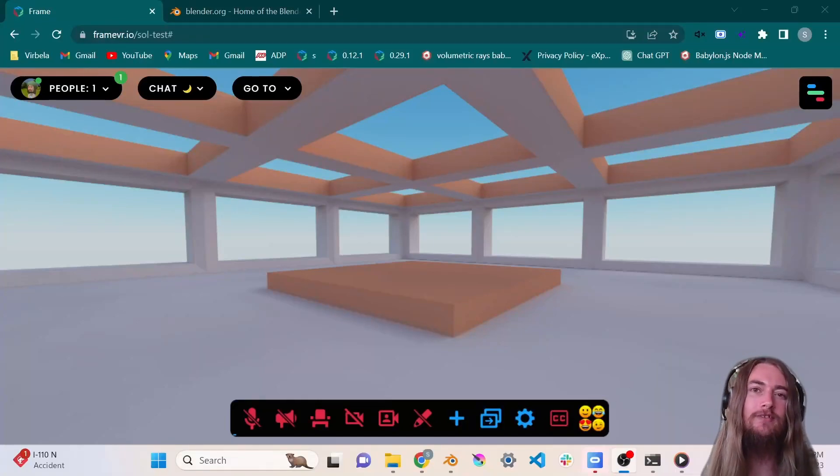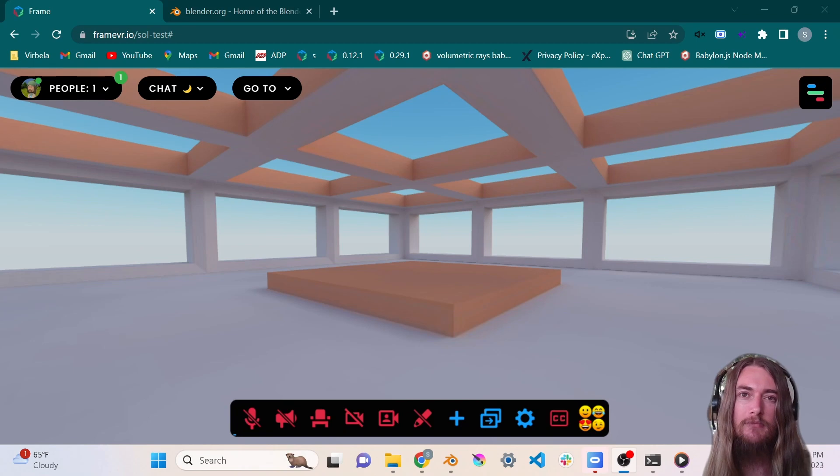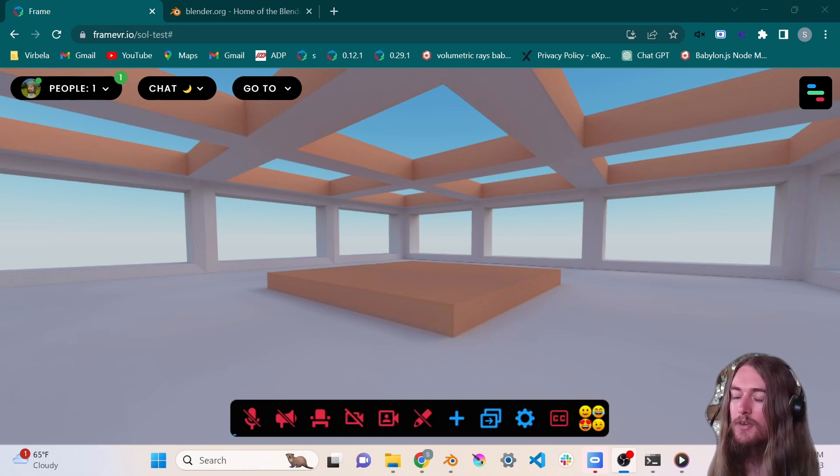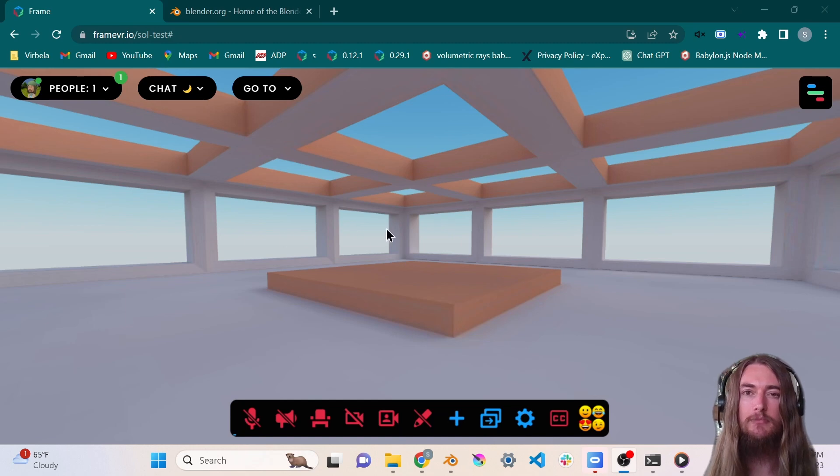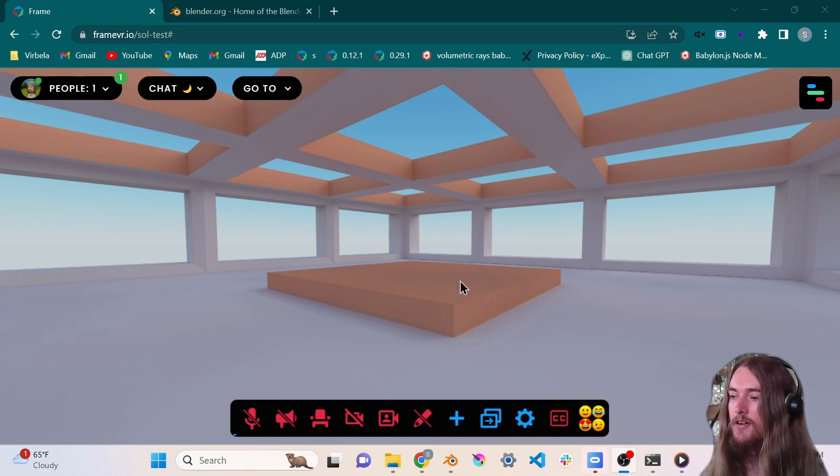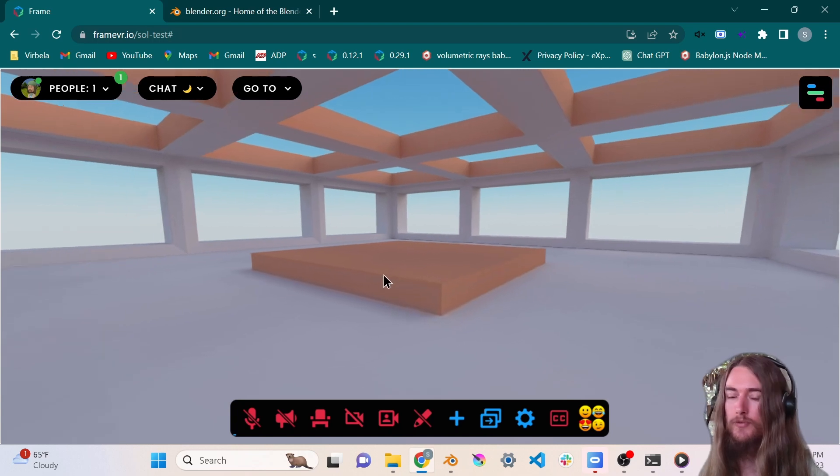Hi everyone, my name is Sol. I am an environment artist on the Frame team and today I am going to teach you a little bit about making simple environments with baked lighting for Frame.